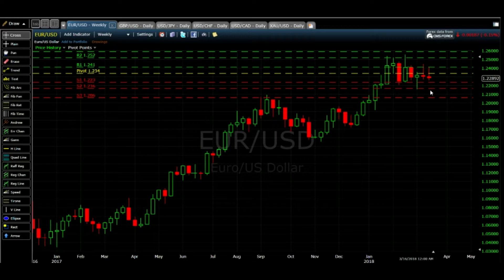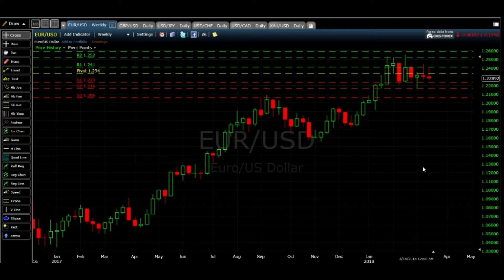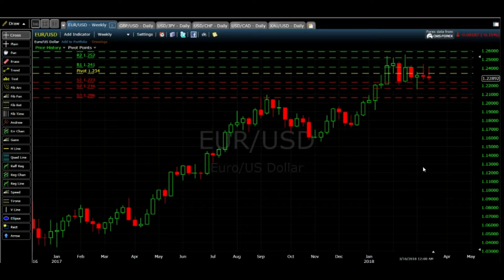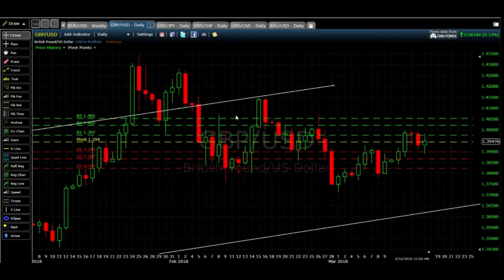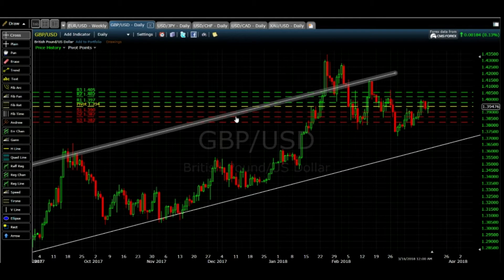On a weekly basis it's having a rejection at support 2 which is at 1.216, and last week it had the same rejection. So I'm expecting if it breaks support 1 at 1.223, it will go down to support 2 at 1.216. My speculation is bearish and the target is 1.216 for EURUSD.